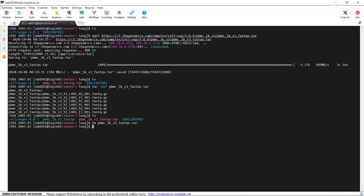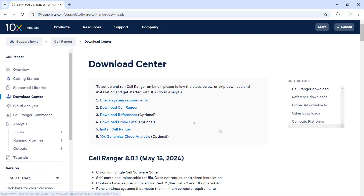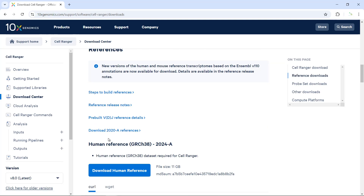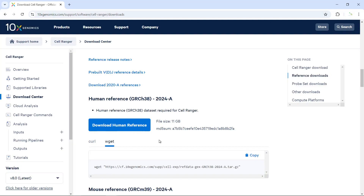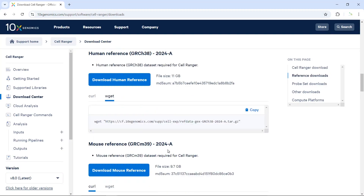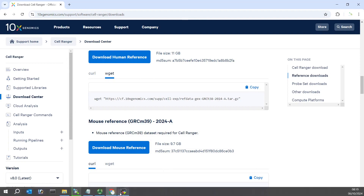Now we have the raw sequencing data. Next, we need to download the reference file. Because the cells in the PBMC data are human cells, we need to download the reference file for the human genome. We can go to the 10x Genomics website again and go to the download center, where we can download the references. You can see the human reference — GRCh38 2024 — listed there. We can use wget to download the human reference. If you are using mouse data, you can download the mouse reference instead.